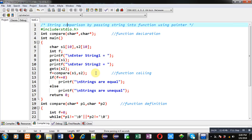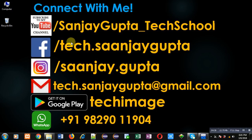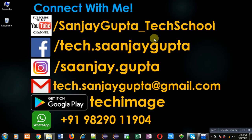So this way I have compared two strings by passing a string into a function using a pointer. I hope you have understood the logic well. If you want to watch more programming-related videos, you can follow or subscribe to my YouTube channel at youtube.com/SanjayGupta_TechSchool, and download my programming app TechImage, available on Google Play. Thank you for watching.